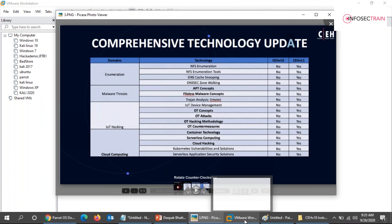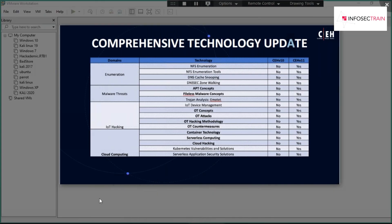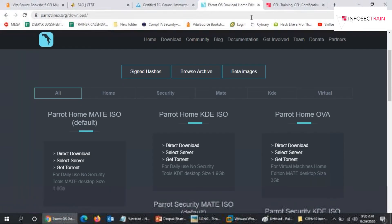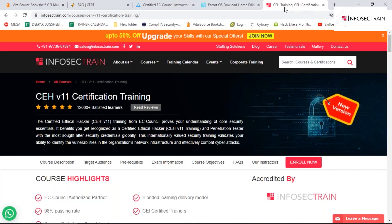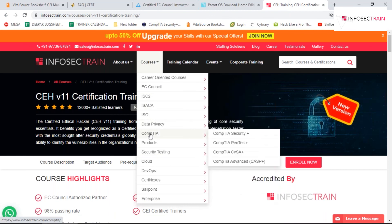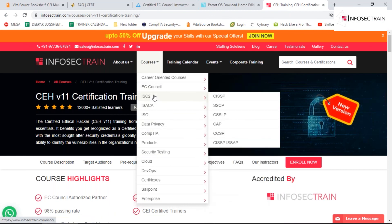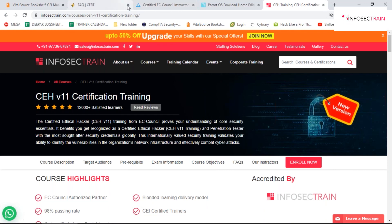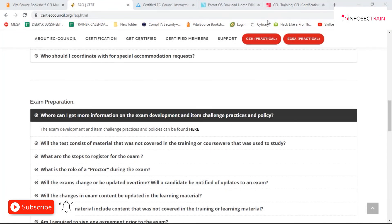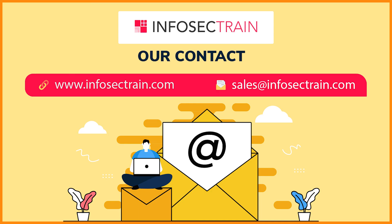For further information, you can contact me directly or visit InfoSec Train at infosectrain.com, where you'll find complete information about all certifications — EC Council, CompTIA, ISACA, and more. That concludes our discussion about CEH V11. I hope it's clear to everyone. Thank you so much for joining the session.